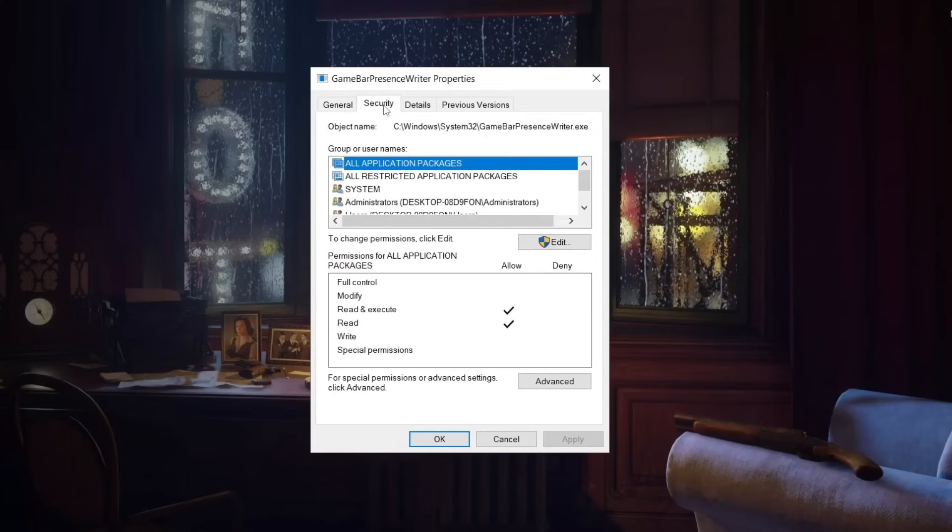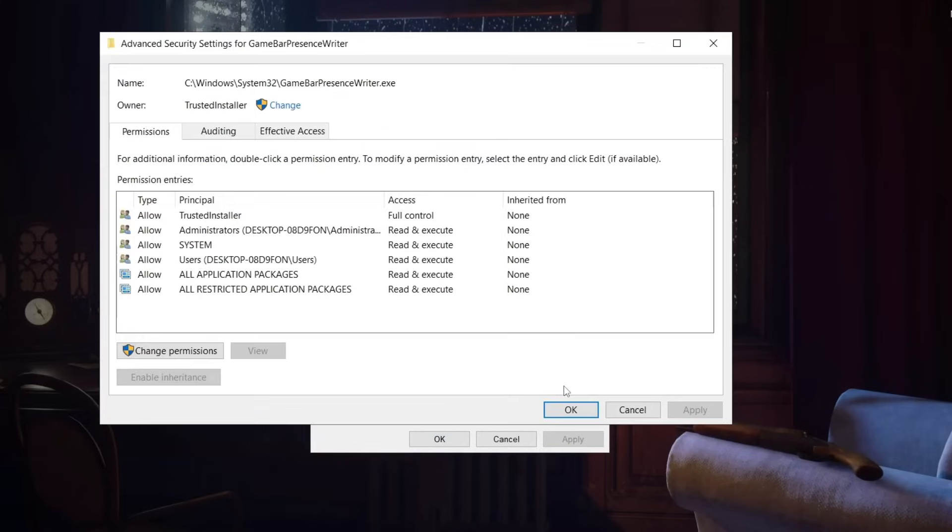In here, go to Security and click on Advanced. In the top, click on Change.